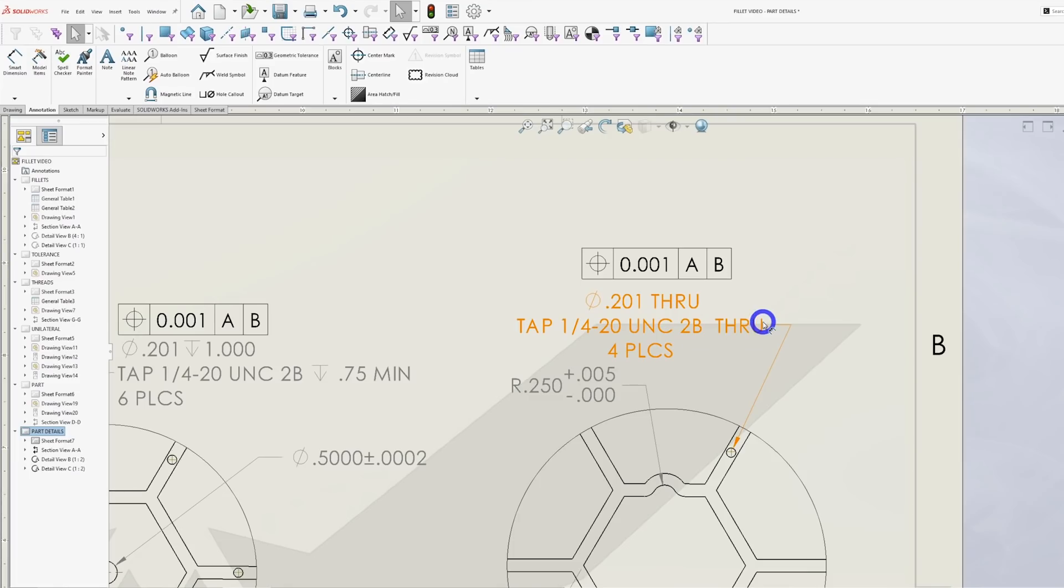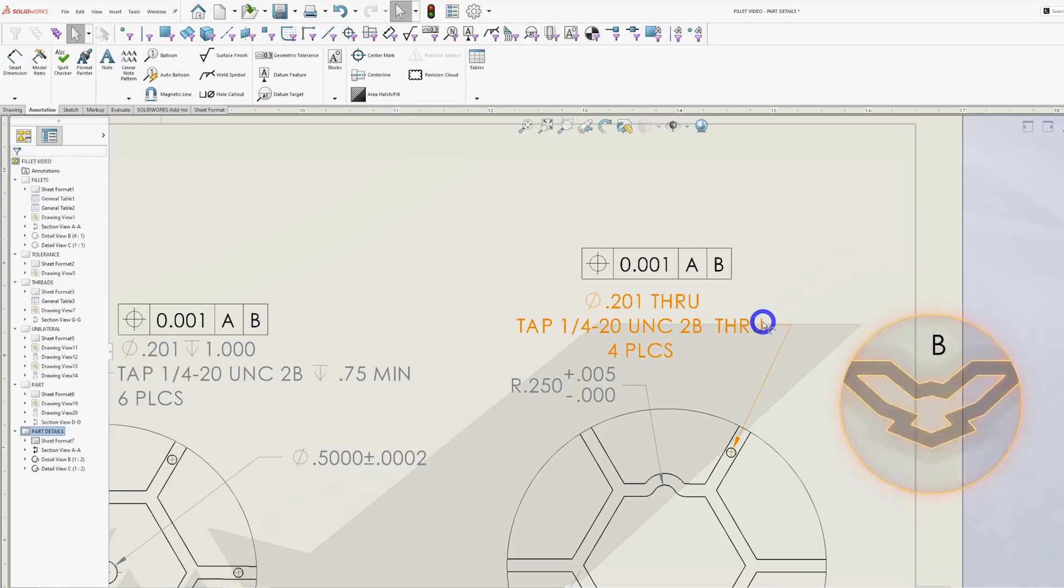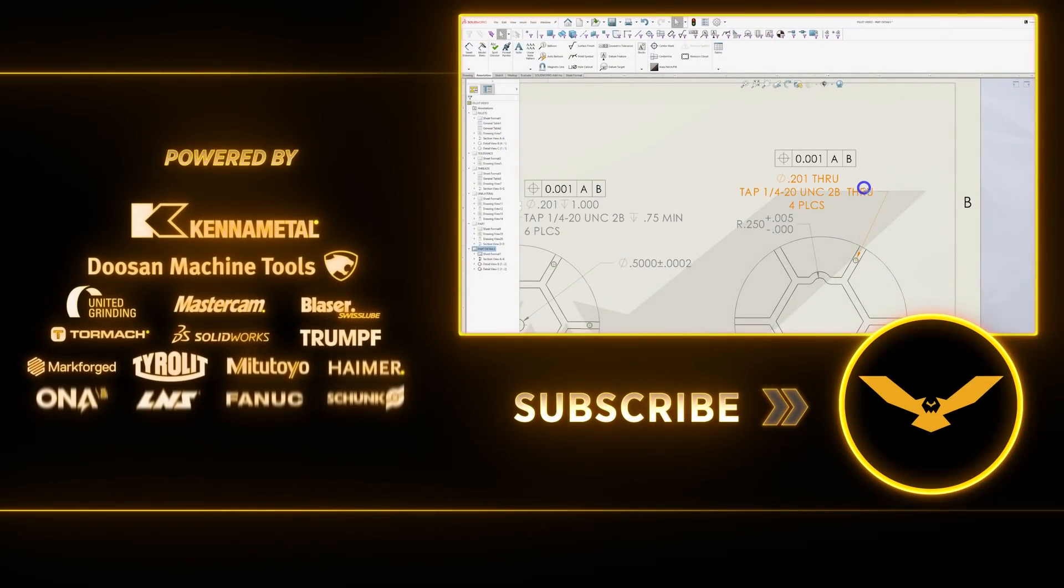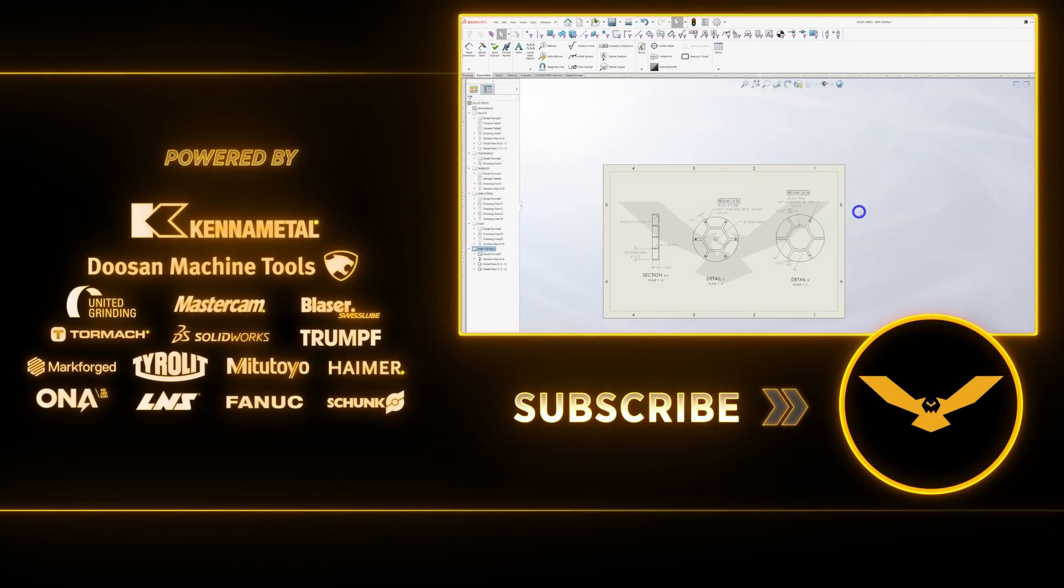Best practice for threads is to make the hole as deep as you want, but only thread the hole as deep as it absolutely needs to be. Extra threads equal extra cost.